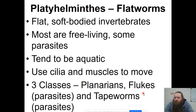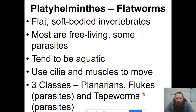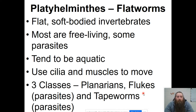Moving on to our flatworms. You'll notice there are a lot of different kinds of worms that we classify in the animal kingdom. The first one is Platyhelminthes — these are flat, soft-bodied worms. Many of them are parasites and they typically live in aquatic environments. Some of them use cilia to move, some use their muscles, sometimes it's a combination of the two. There are three different classes: planarians, flukes, and tapeworms. Flukes and tapeworms are both parasites.